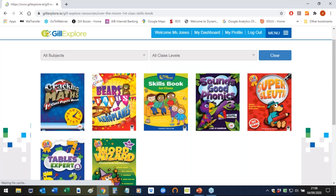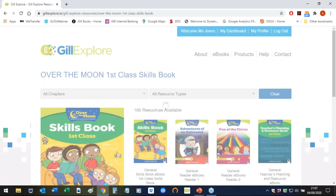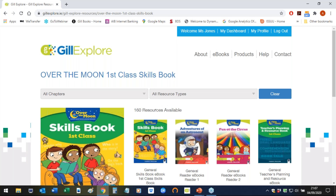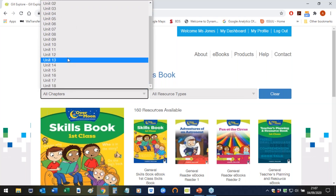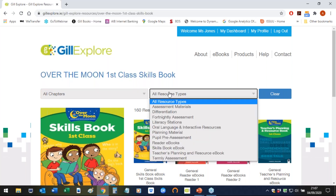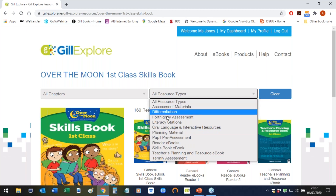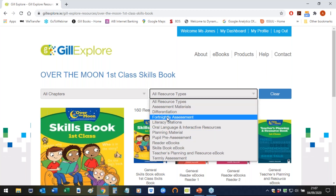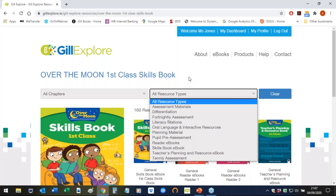Once you click on that and you're in the Over the Moon skills book product page, you can filter your resources by using these two drop-down menus. You can choose to access the resources by unit — you can see all of the units here and just click the one you're currently working on. Or you can choose to filter by resource type, such as assessment materials, alphabetical order differentiation, board mental assessment, and so on.